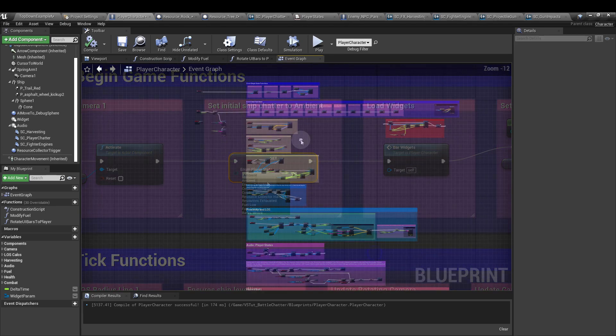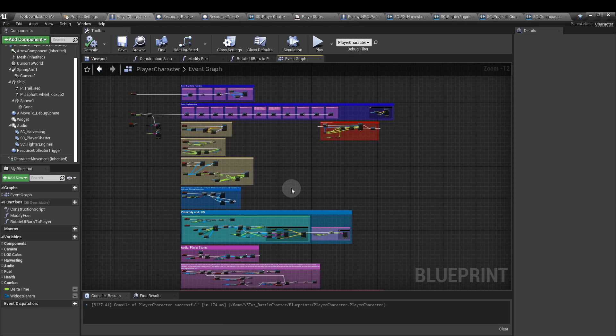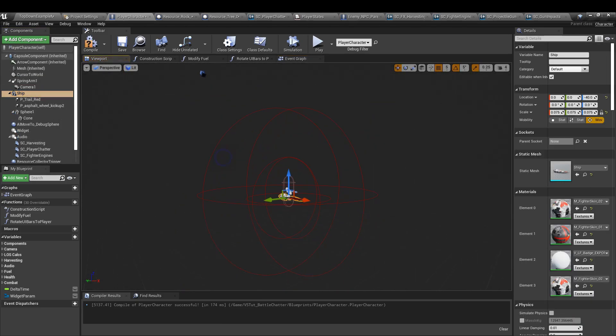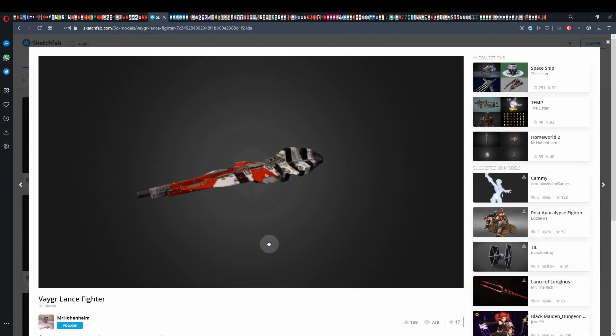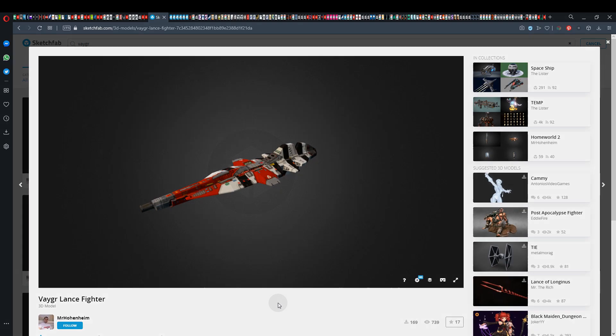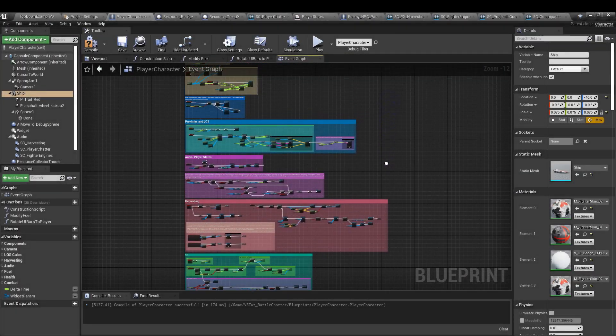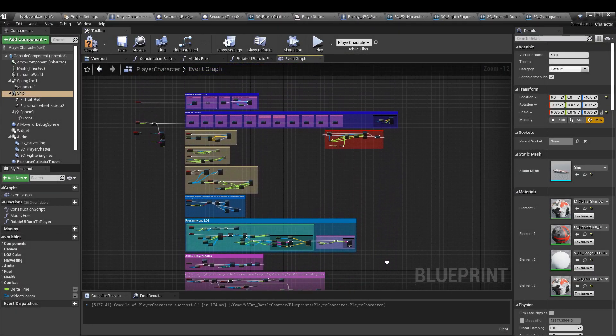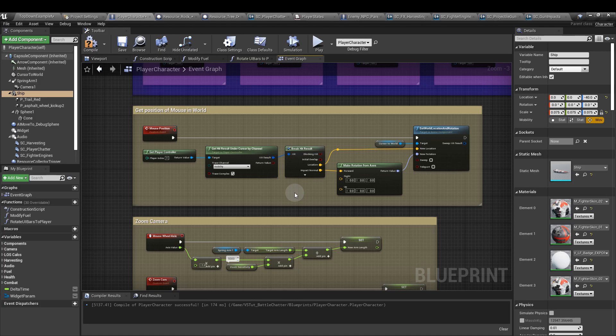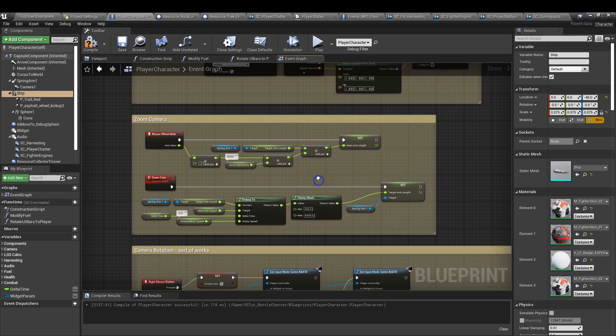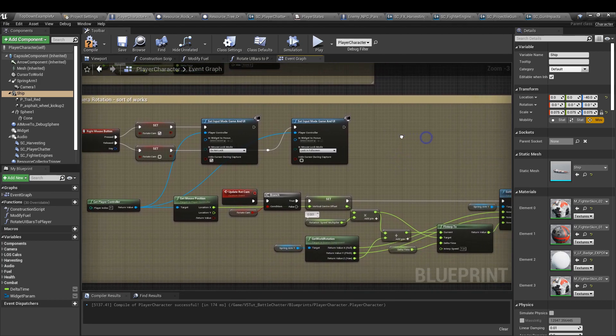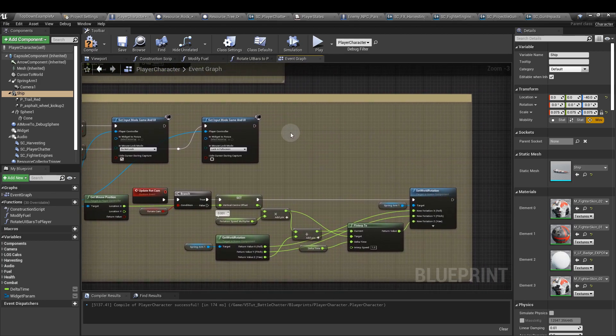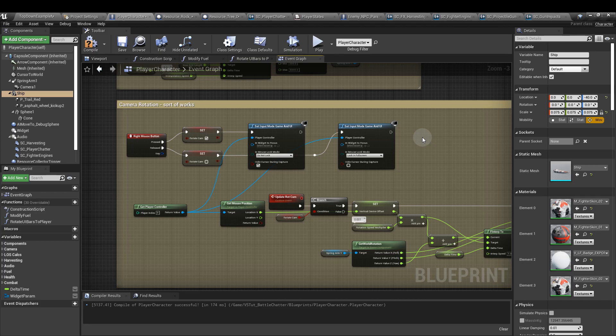So the player character blueprint is basically lifted from Epic's top-down example map. This mesh, by the way, is a fan-made mesh. It's available on sketchfab.com from Mr. Huenheim. It is, as you can see, quite a dense blueprint. There are a few things that we won't cover. Things like the position of the mouse, which is part of the top-down blueprint anyway, zoom camera, and camera rotation. Obviously, I'm showing you on here anyway, so if you want, you can copy these. But it's not something I'm going to be talking about in depth at all.